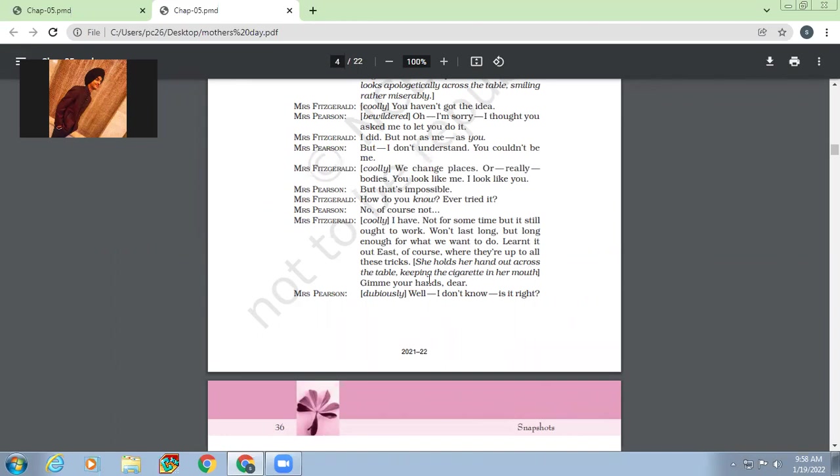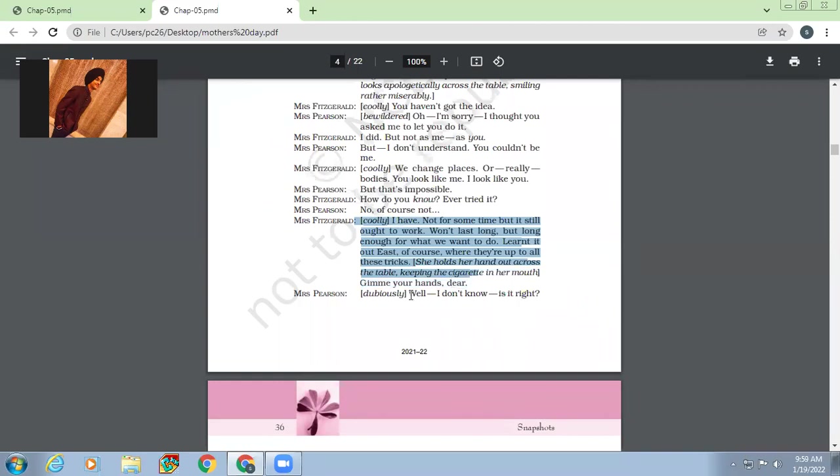So Mrs. Pearson says, Yes, but that's impossible. How do you know? Never tried it? No, of course not. I have. Not for some time, but it still ought to work. Won't last long, but long enough to what we want to do. Learn it out east, of course, where they are up to all these tricks. She holds her hand out across the table, keeping the cigarette in her mouth. Give me your hands clear. So Mrs. Fitzgerald tells Mrs. Pearson to give her her hands.